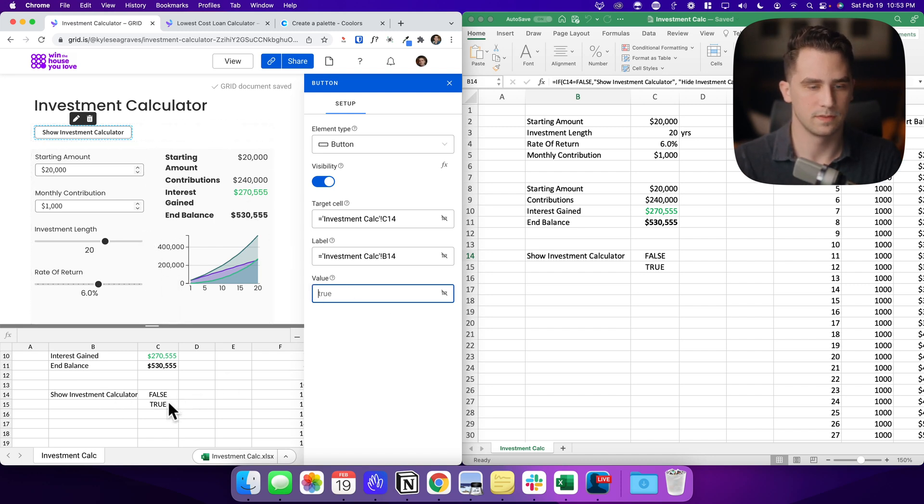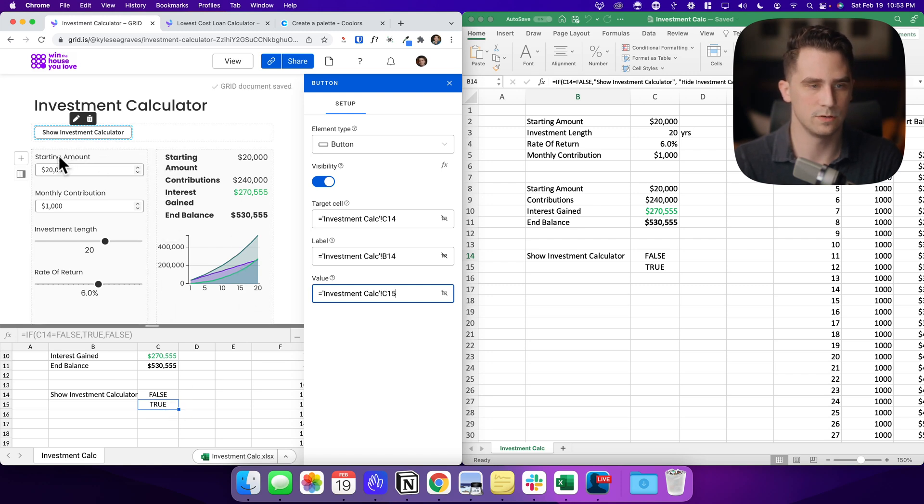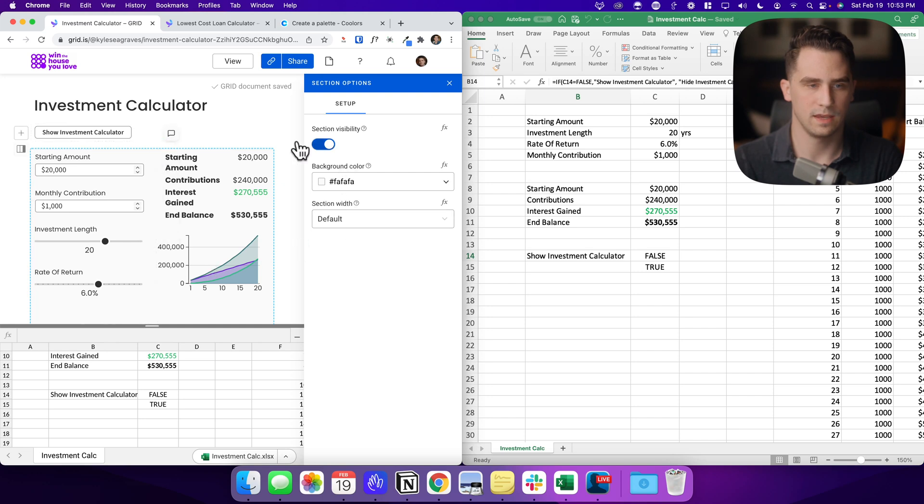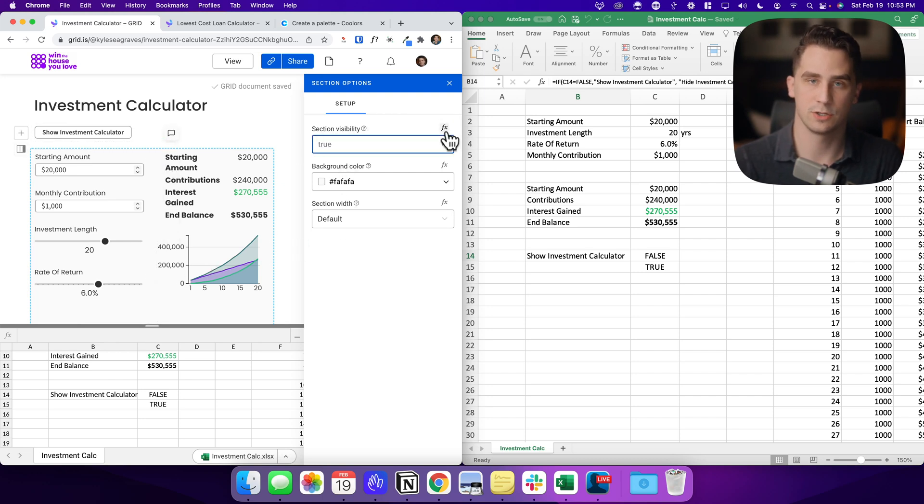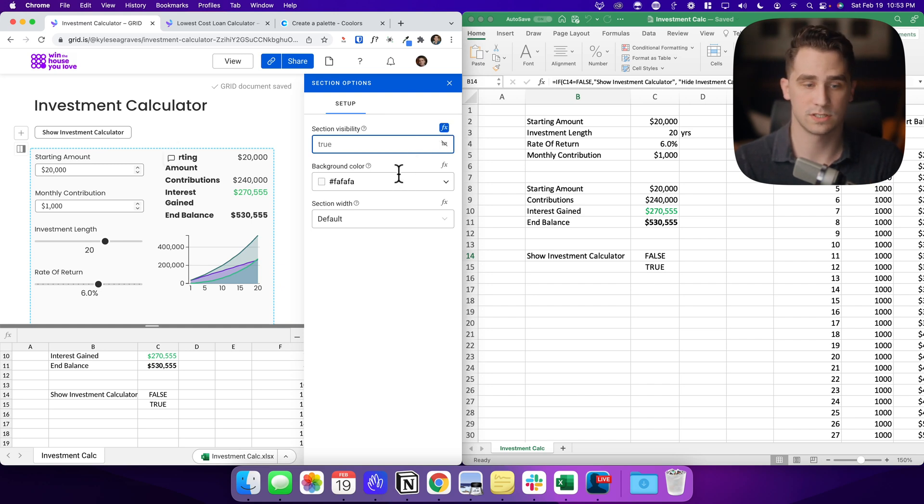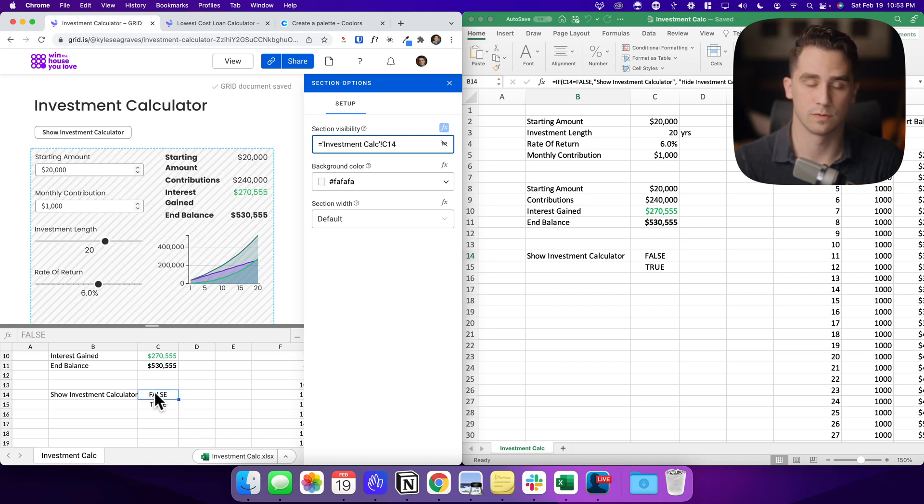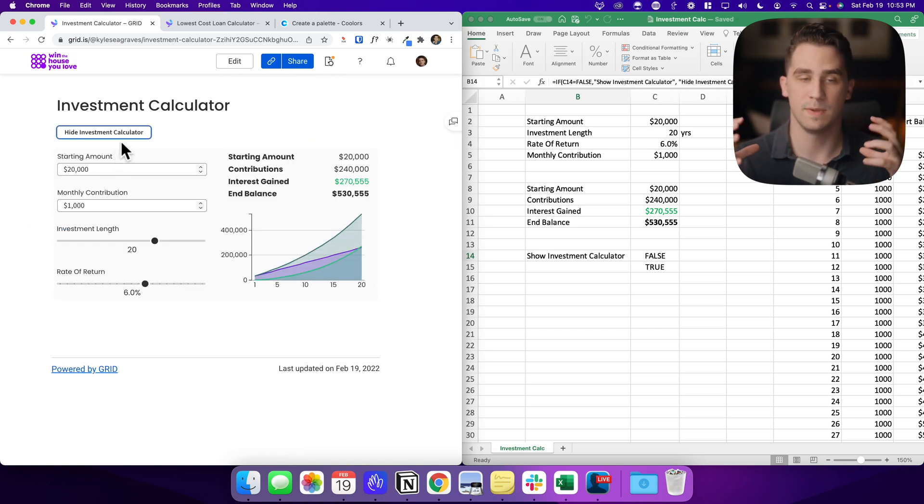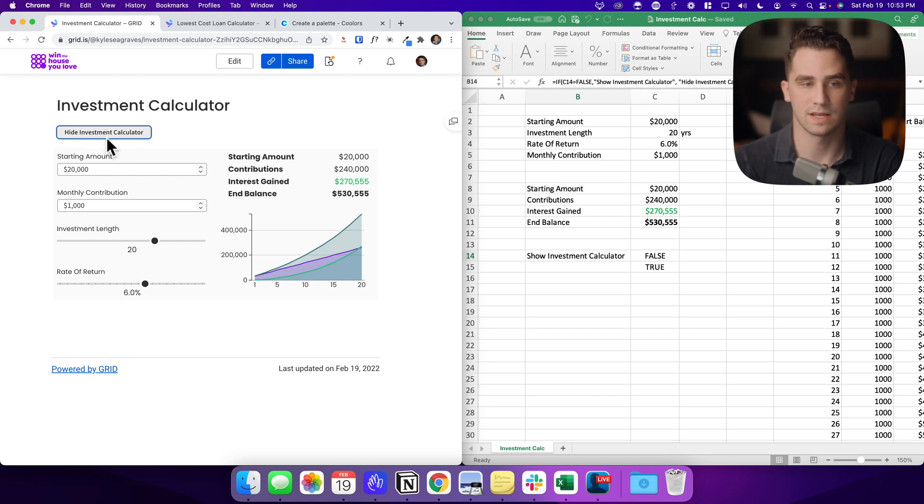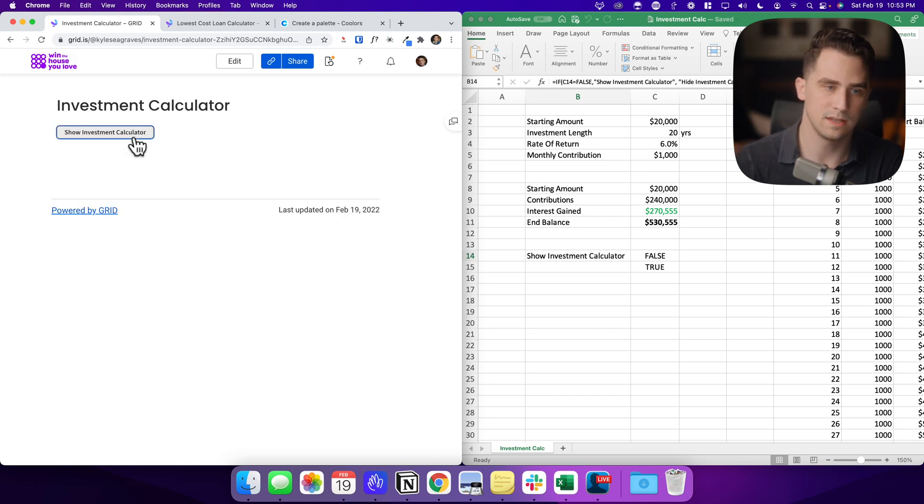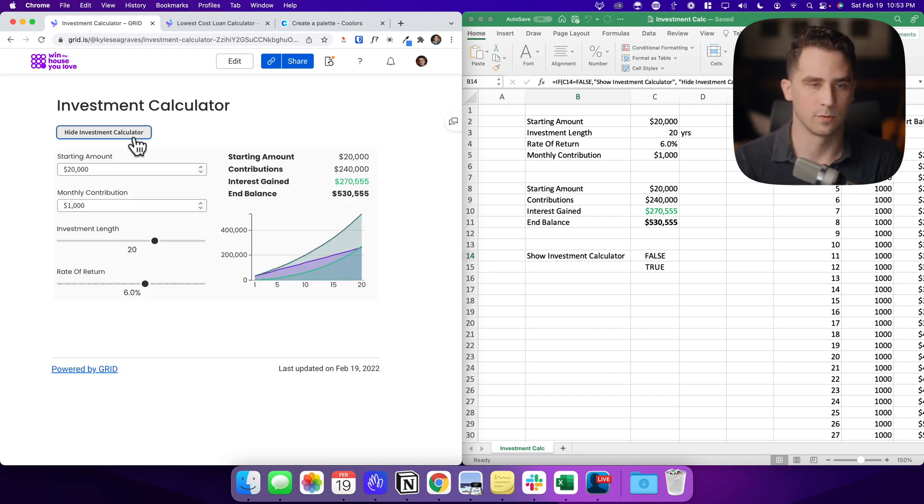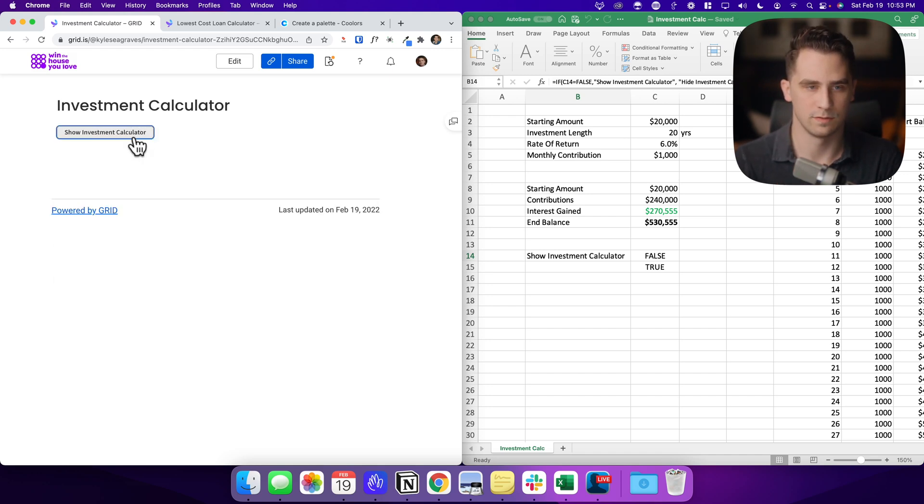And the reason we had that cell beneath it that has that if statement is so that it can flip back and forth. We can keep pressing the button to toggle the states back and forth. Okay. So the value is going to be C15. Next, what we need to do is we're going to hover over this section, this column options button and go to edit section in here. We want to change the visibility. We'll click the FX button so we can actually create a formula here. So we can either create a formula or just attach it to a cell and I want it to just pull in this cell's either true or false value. So now if I click view, show investment calculator makes it visible, then also changes this to hide investment calculator. So if I click the button again, it hides it and we have a really nice toggle back and forth between the two of these.